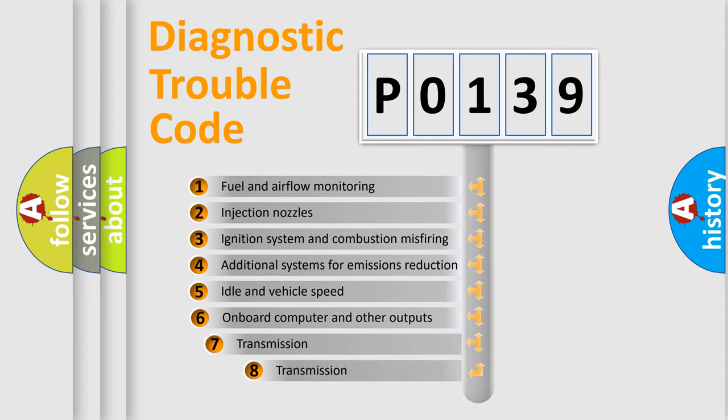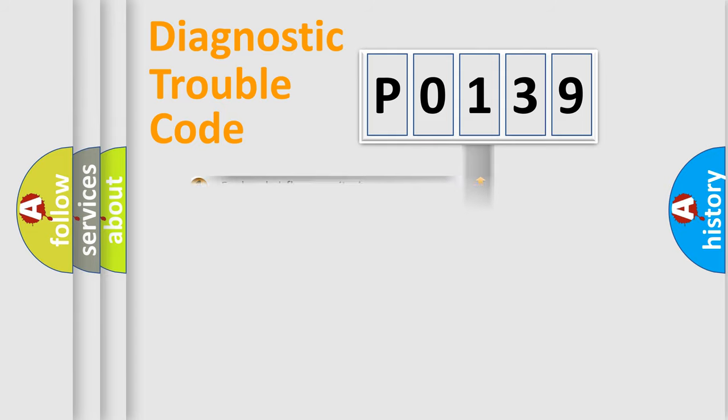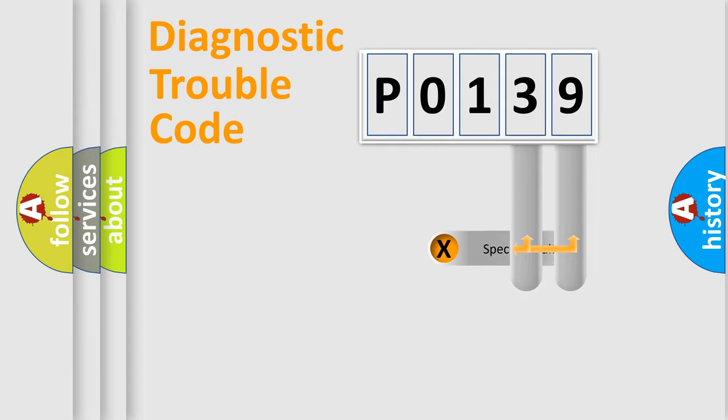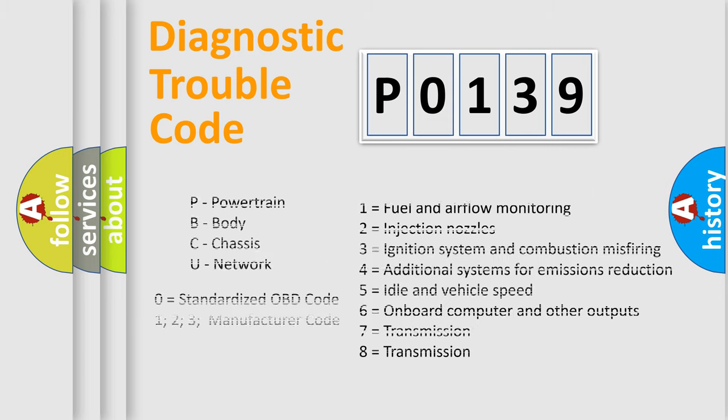The third character specifies a subset of errors. The distribution shown is valid only for the standardized DTC code. Only the last two characters define the specific fault of the group. Let's not forget that such a division is valid only if the second character code is expressed by the number zero.